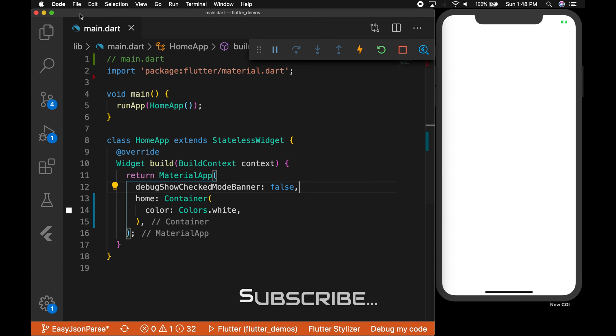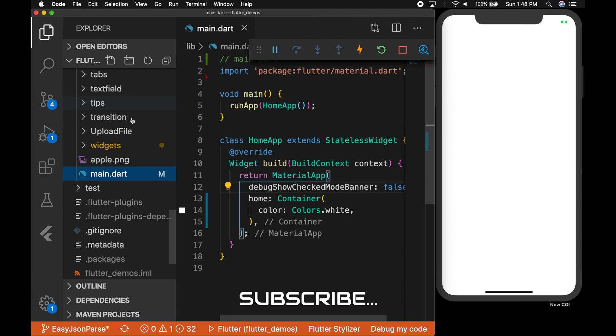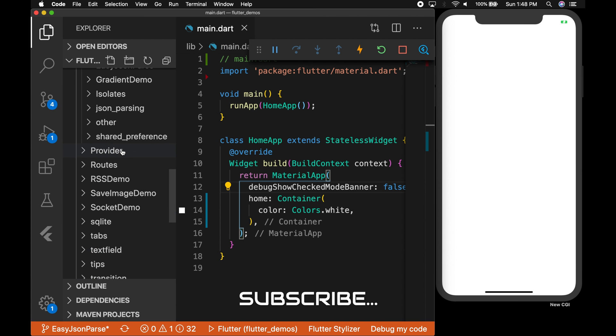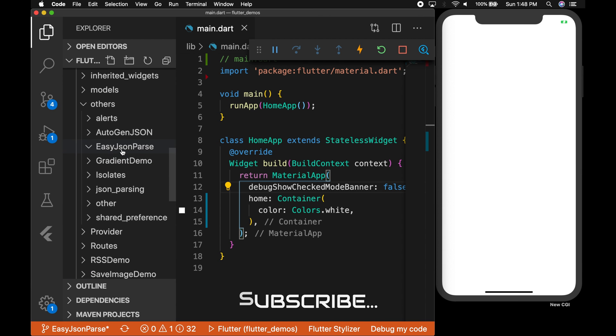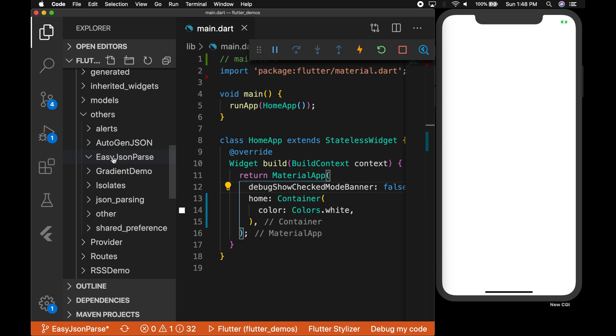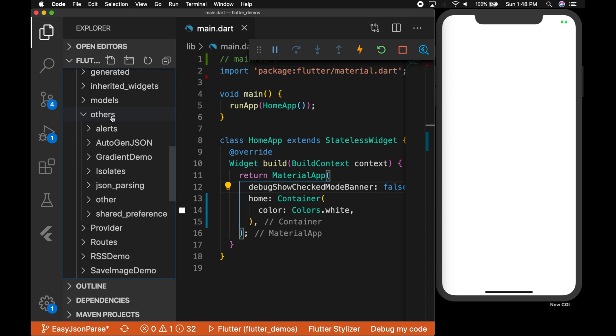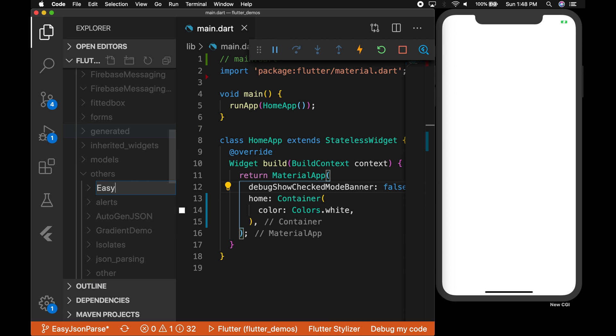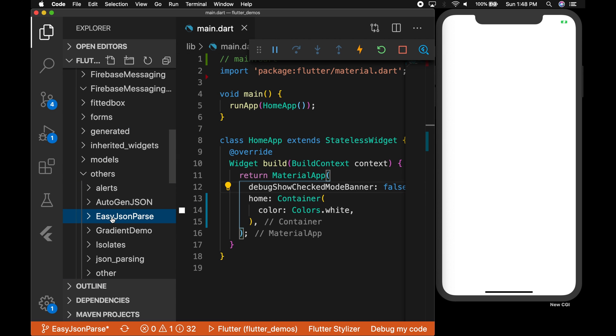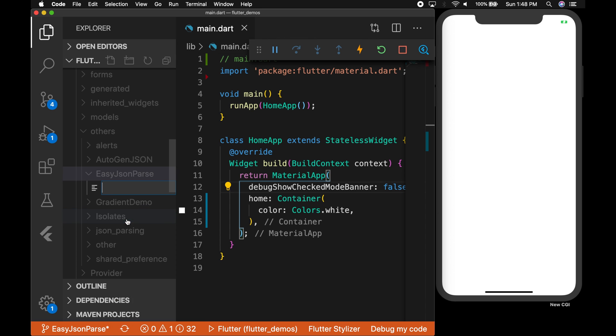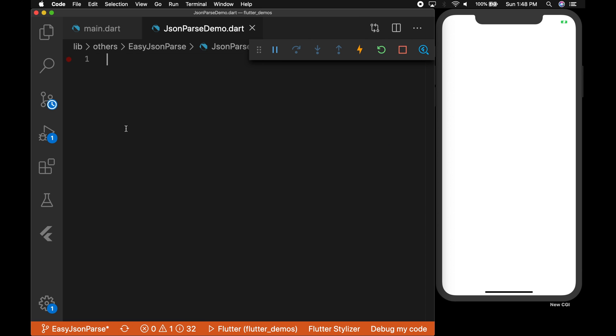So this is my main.dart file where you can see I have set an empty container with white background as the home of the material app. Okay, so let me create a folder. I'm going to name it easy JSON parse and a file parsedemo.dart.